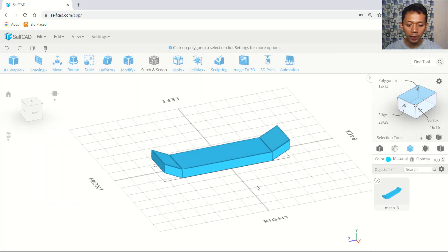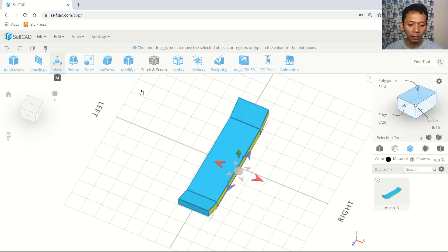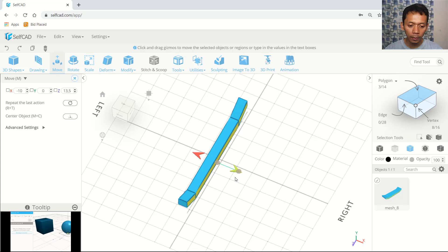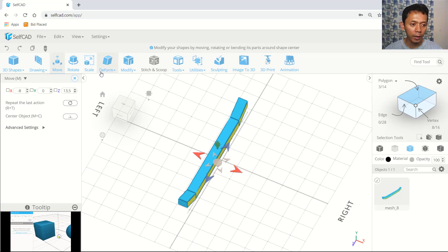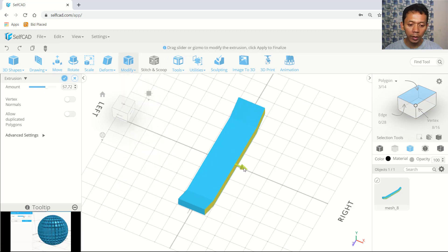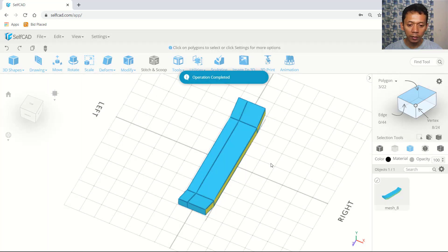Now we can select this face. We can use move tools and move into here. Next we can use extrusion tools, so it will create a new edge at this point. Click apply, so it will create a new edge in there.